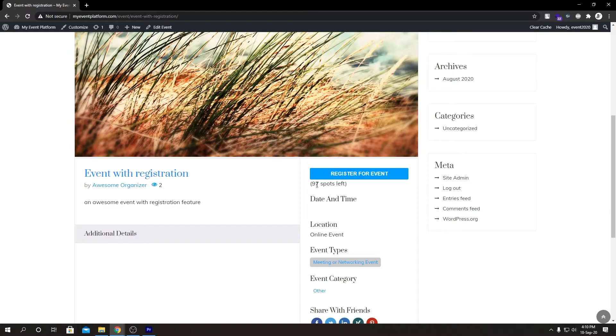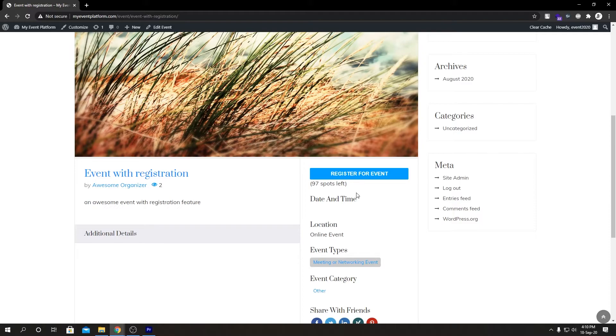This is how easy it is to limit your registration for any event you want and show the remaining spot count on the front end in real time. If you don't want to set a registration limit for an event and don't want to show the remaining spots left on the front end, you don't have to do anything. Just submit the event form without setting a registration limit.